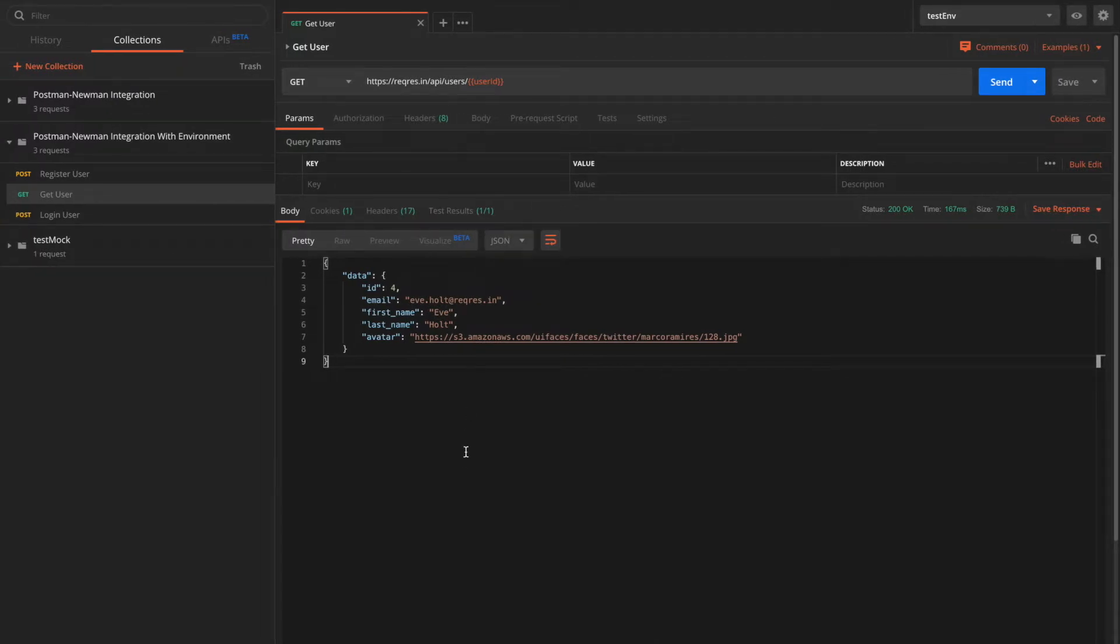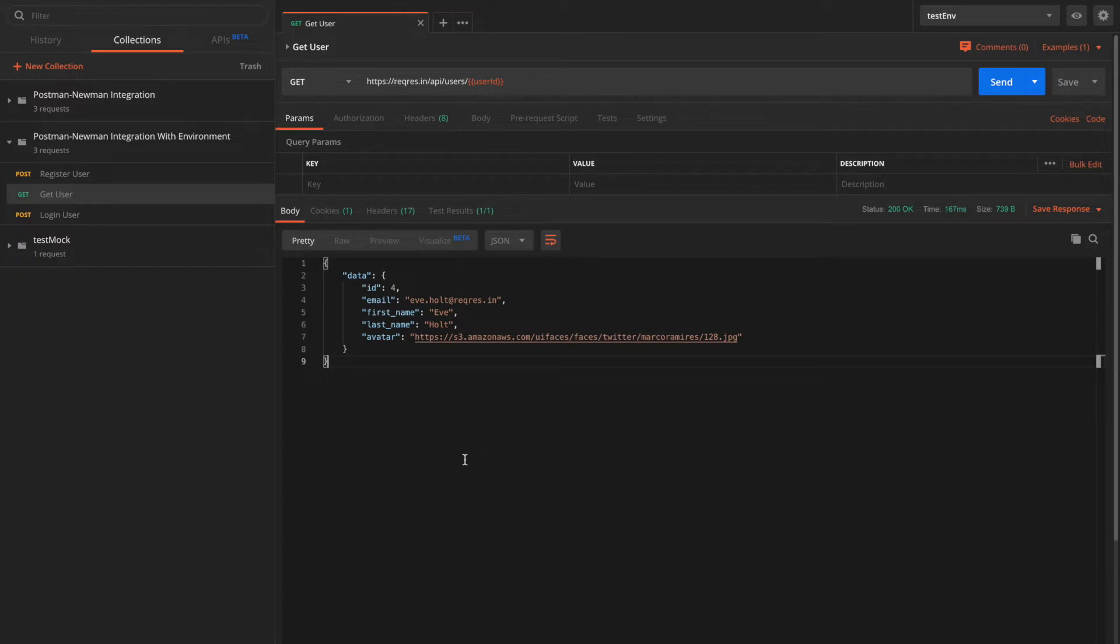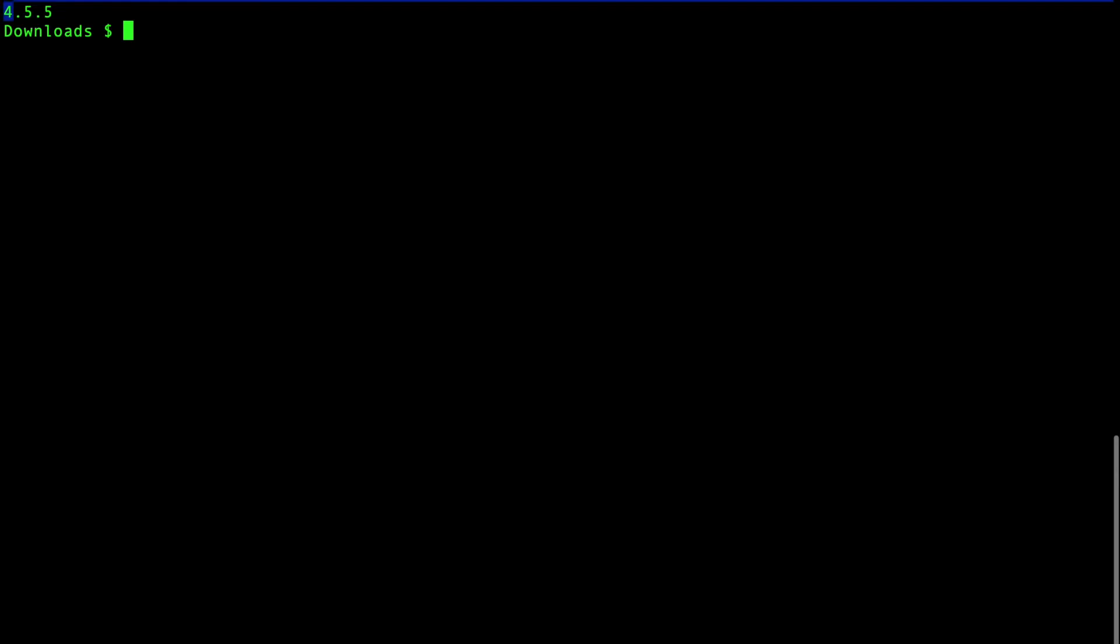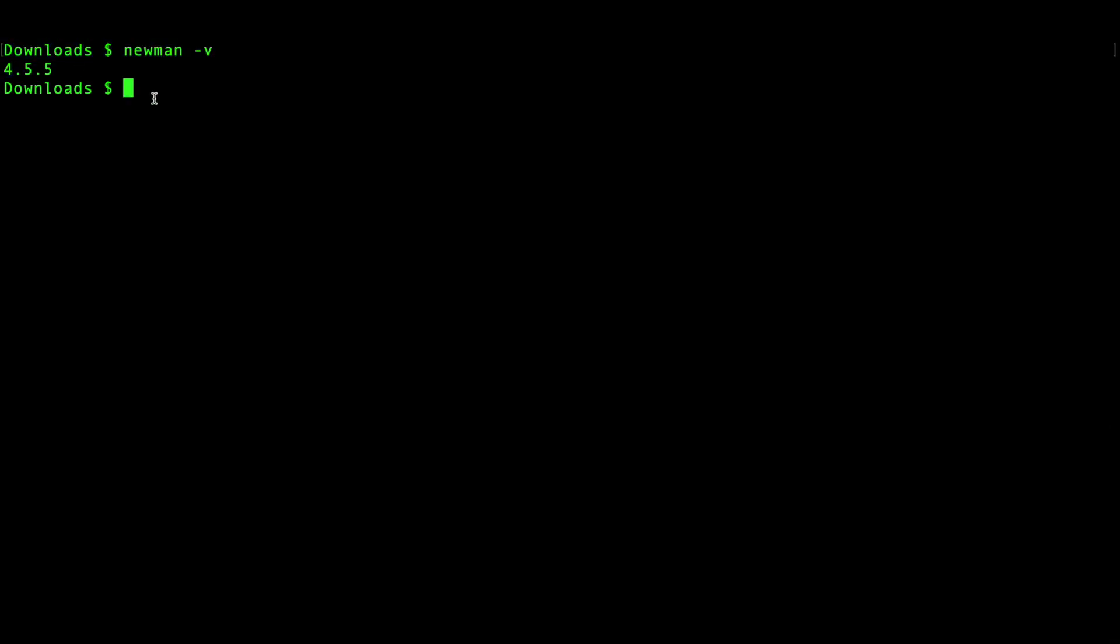So now we have the environment and collection files exported successfully as JSON. Let's open the command prompt to execute this collection with Newman. Ensure that we are on the same folder where the collections are. Otherwise, we'll have to provide the entire path. To check whether I have Newman installed, I'll simply do newman -v. And it says 4.5.5. That means the Newman tool is installed on my laptop.